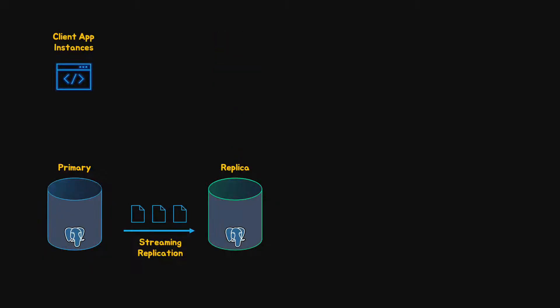Then we have load balancing. This means that read-only queries can be distributed among multiple servers.